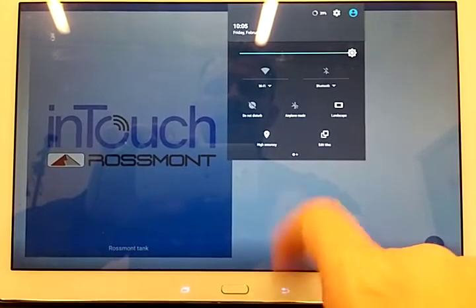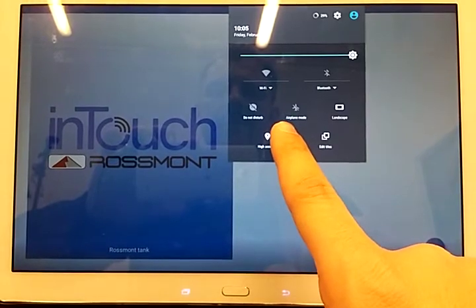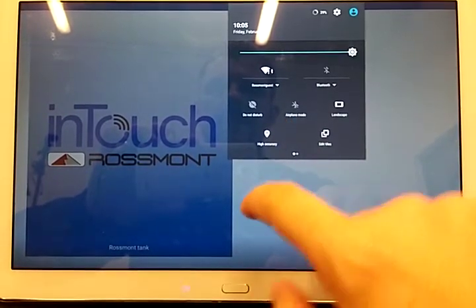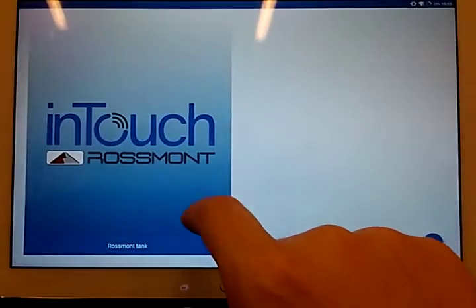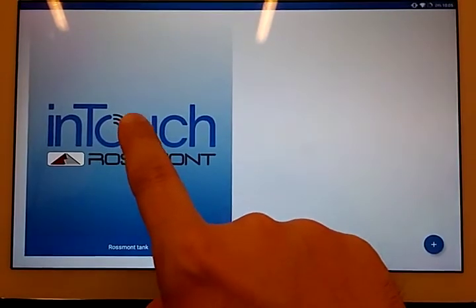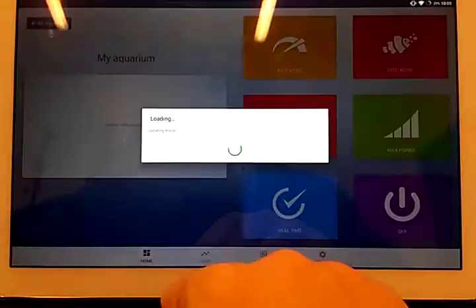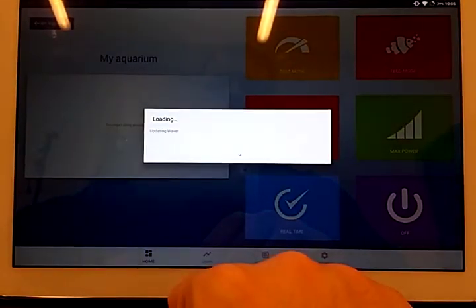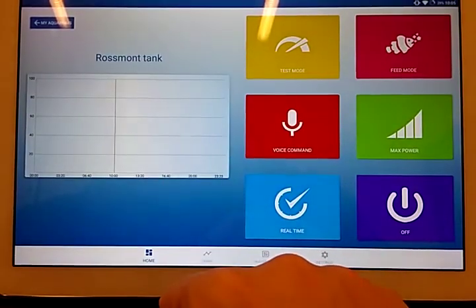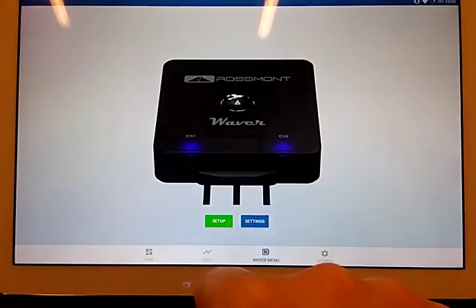And once connected, I will have just two taps, and I will be inside the network.